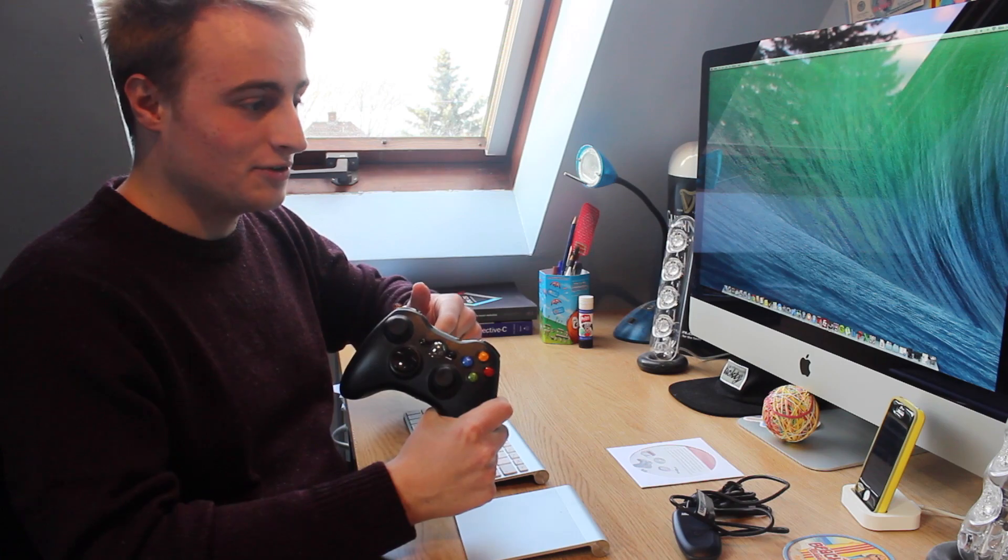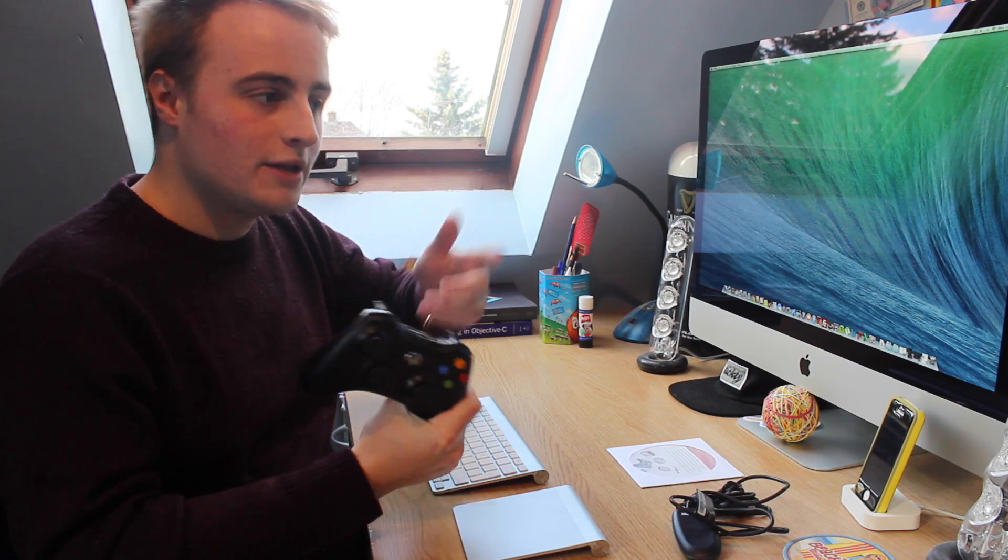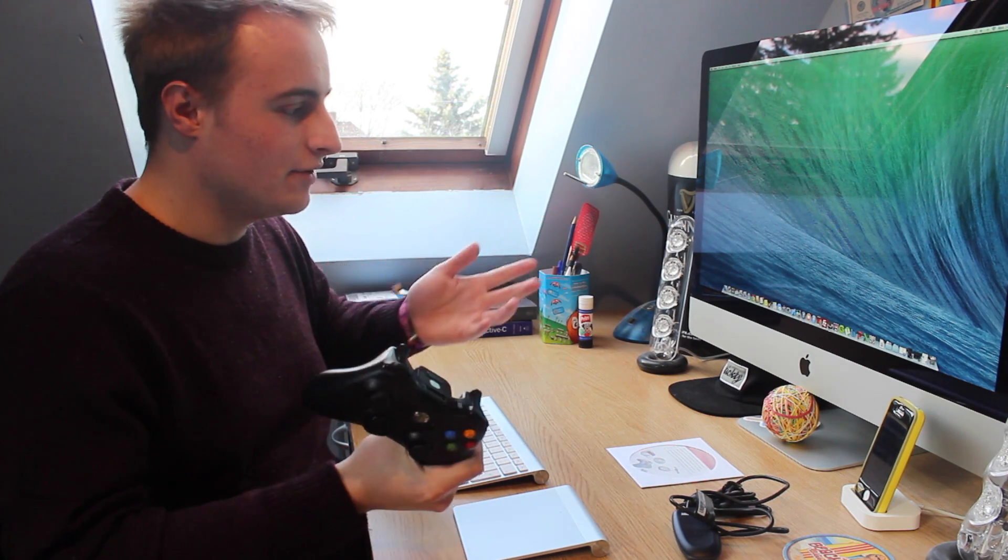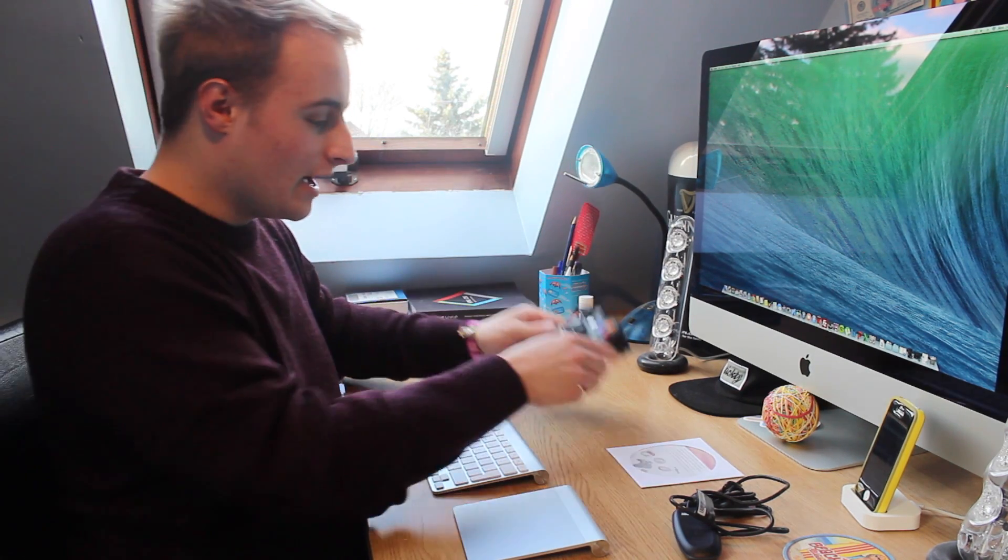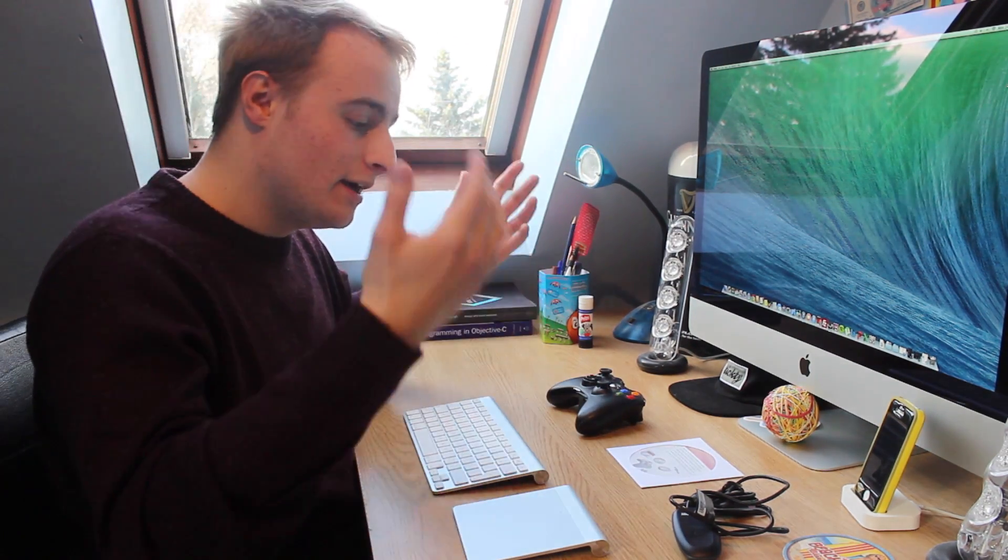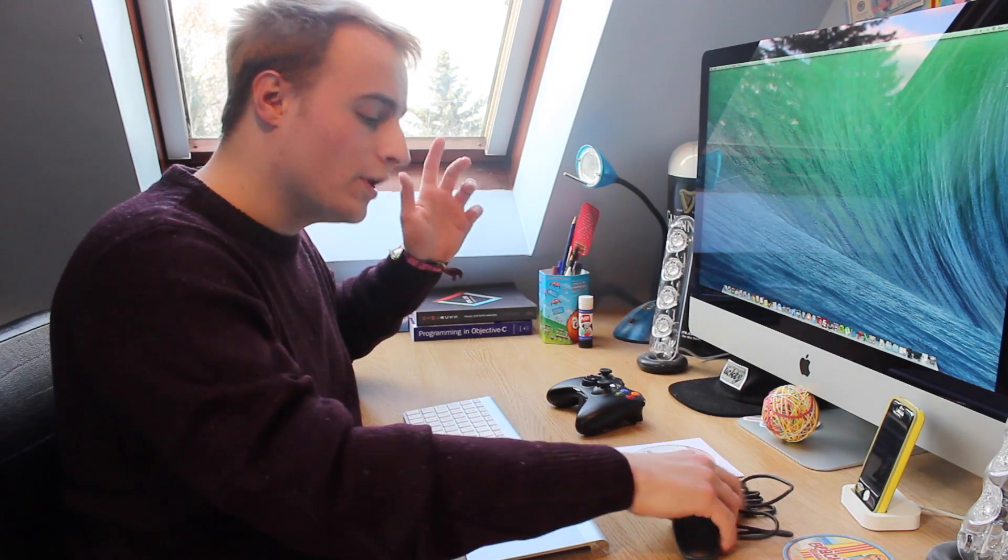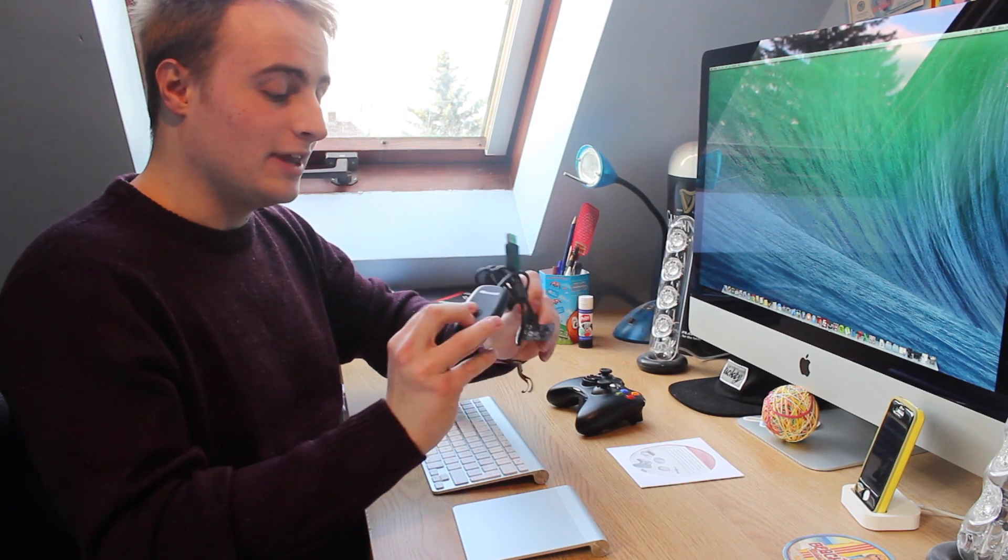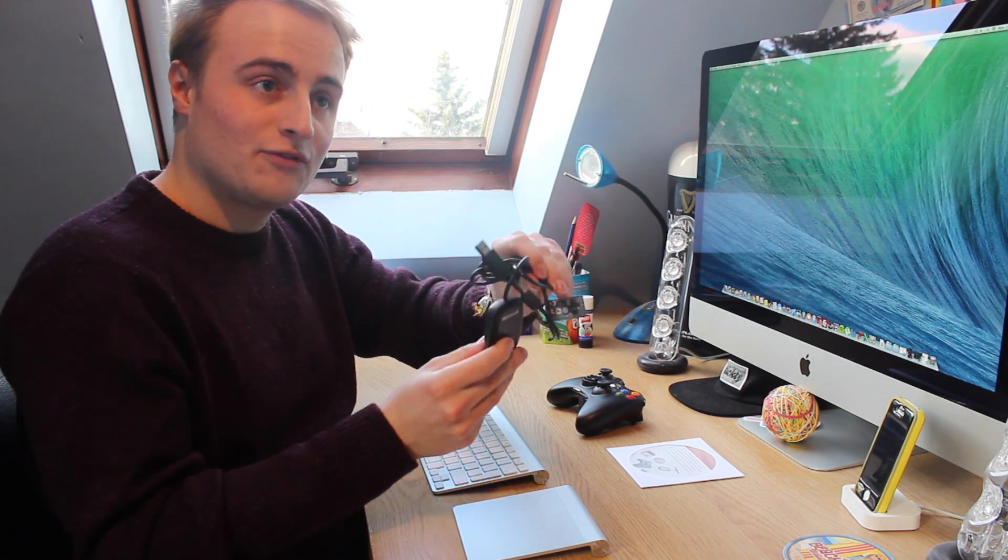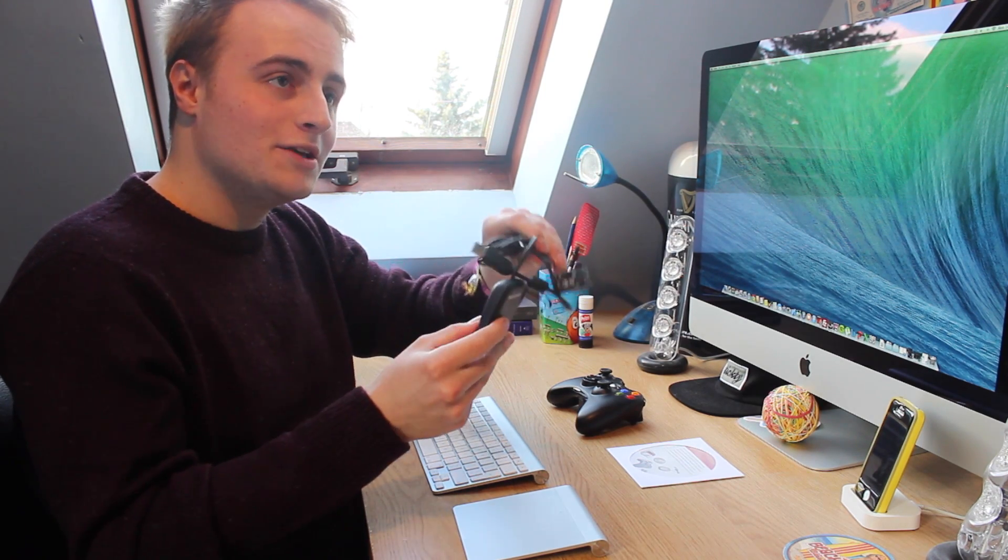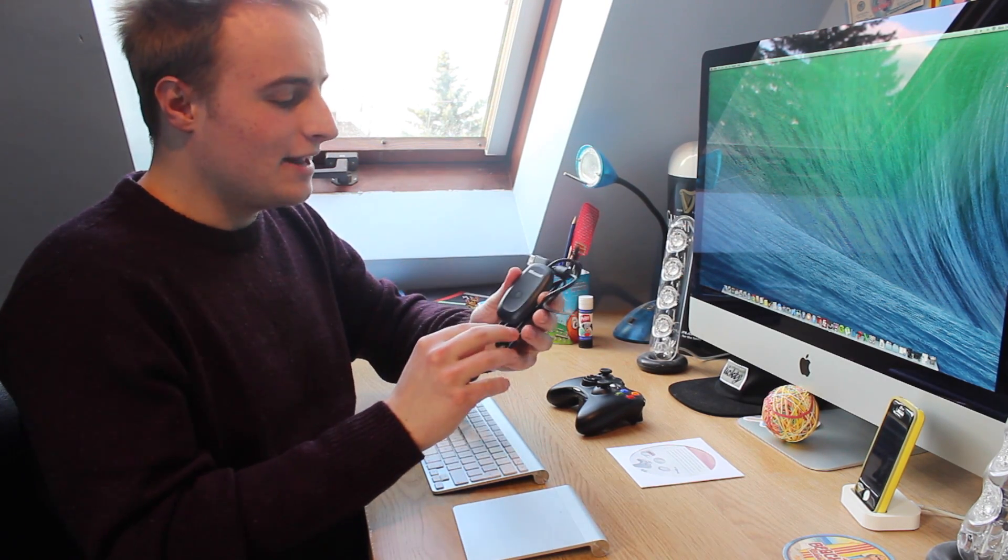First, you're going to need a Mac and an Xbox 360 controller. It can be wireless or wired, whatever you've got, and it can be an iMac, MacBook, whatever. Hopefully you've got those already. What you're going to need to buy is one of these, and this is an official Microsoft wireless gaming receiver. They're about £15 and you can get them on Amazon.